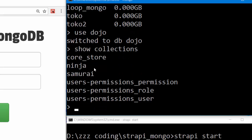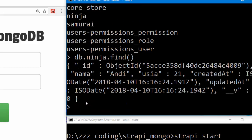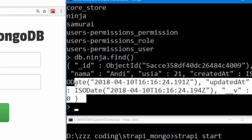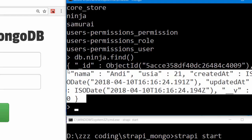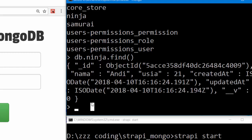I'll use the ninja collection. Let's type db.ninja.find. And I have a data record name Andy, usia, age 21. Okay, nice.